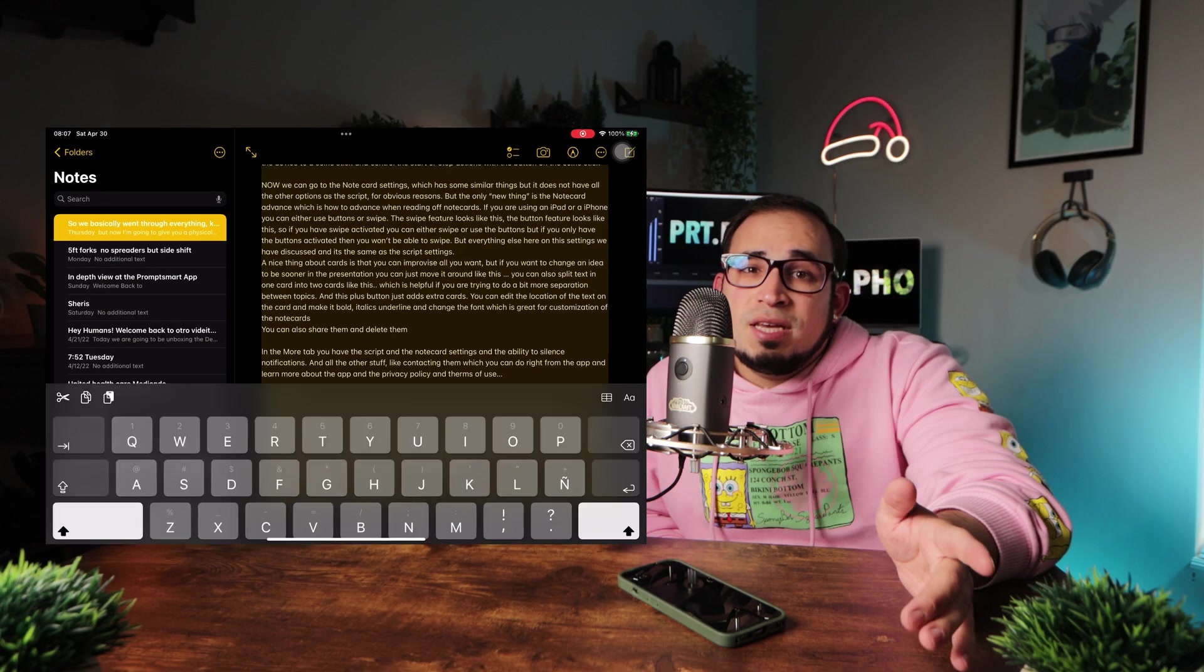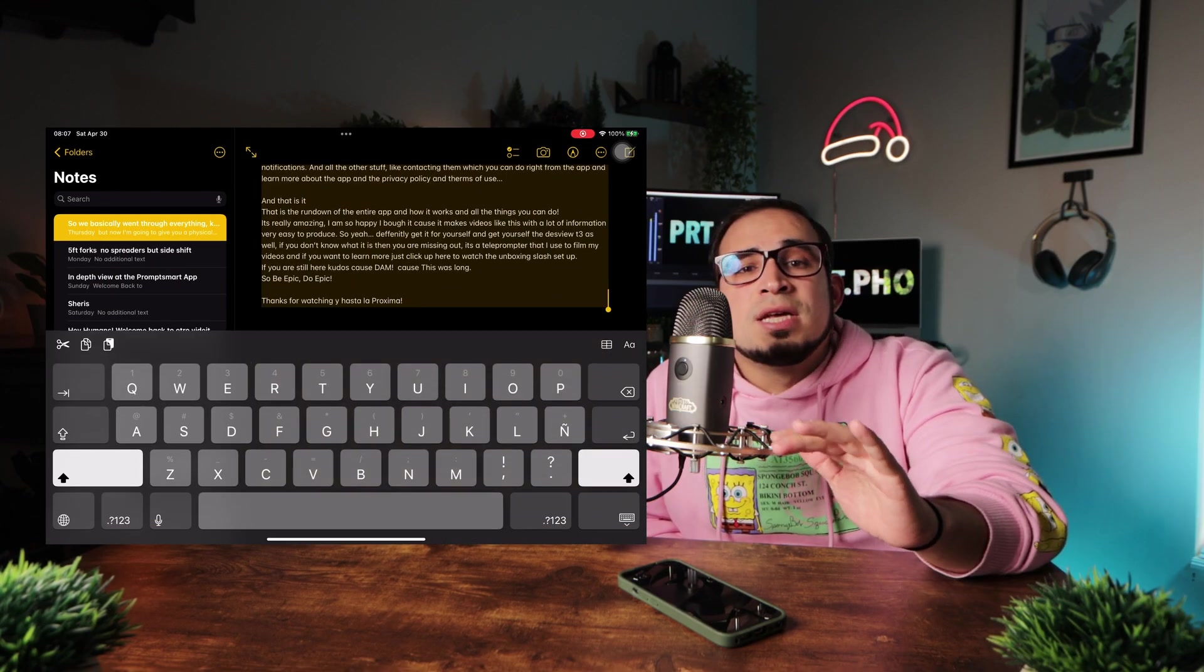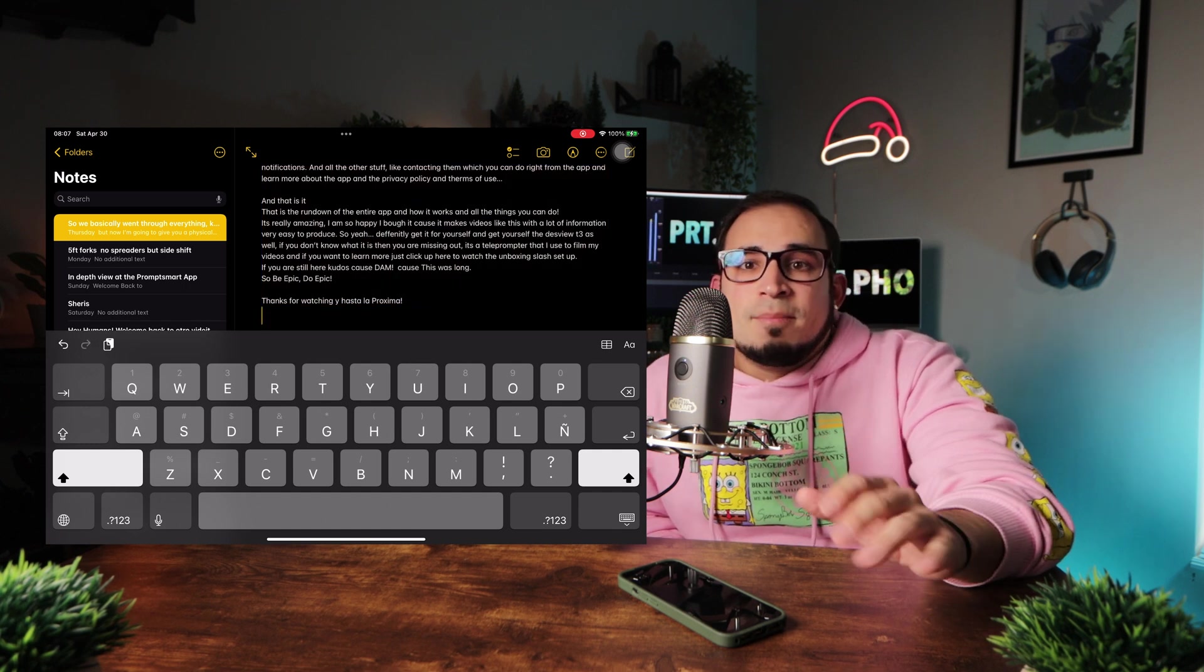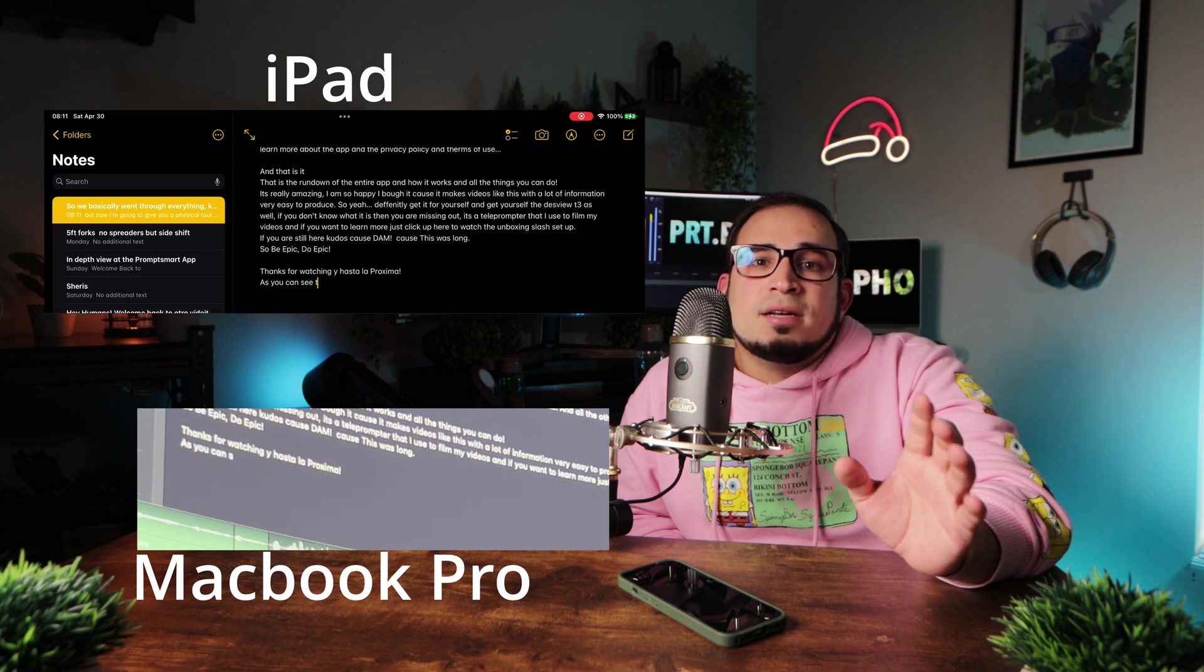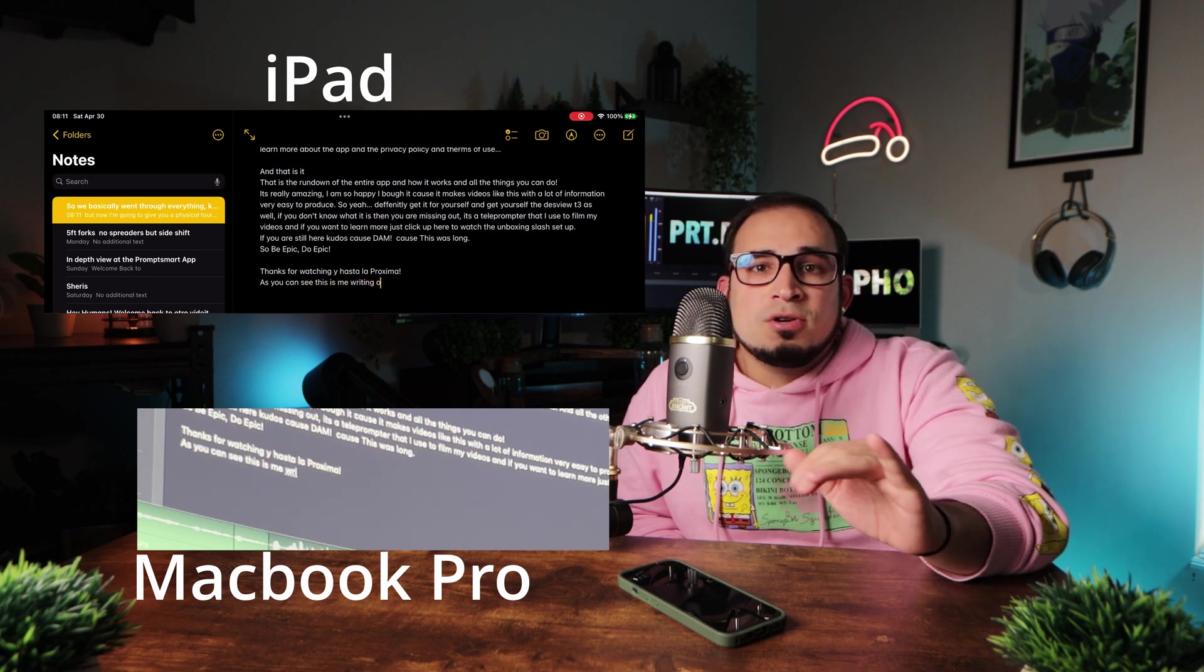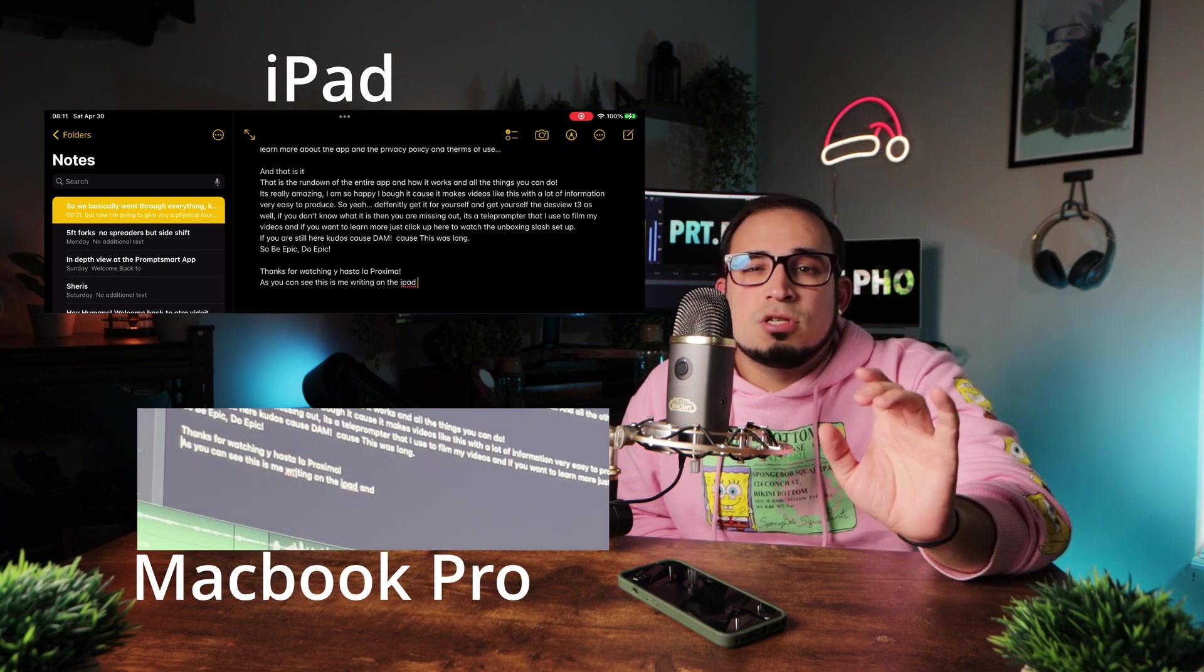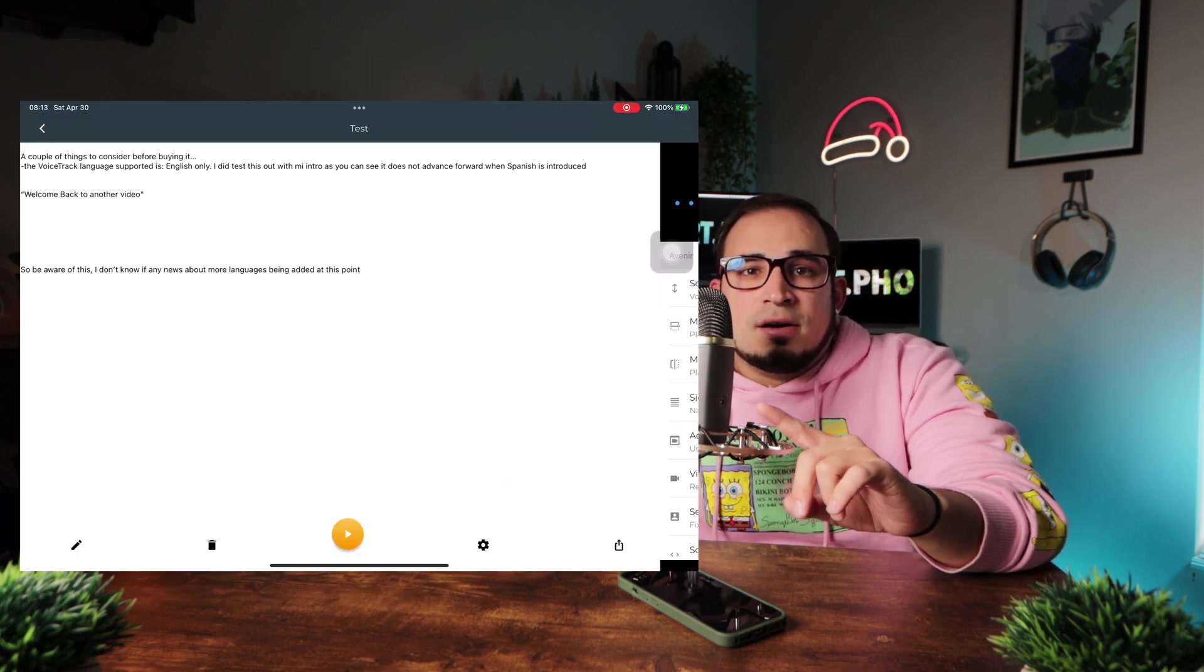But if you're like me and like a seamless experience, then you can write the script in your notes. If you have the Apple ecosystem, since it does not matter if you're writing it on your iPhone or iPad or MacBook Pro, all your notes are going to update simultaneously, which is awesome.